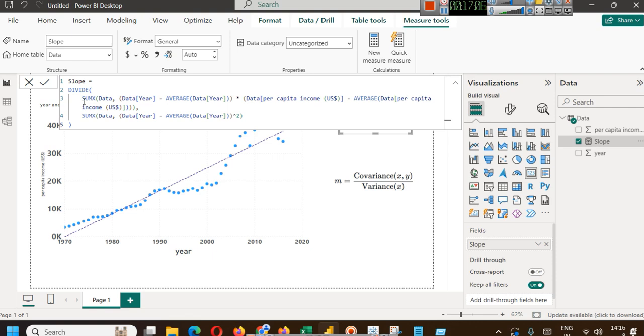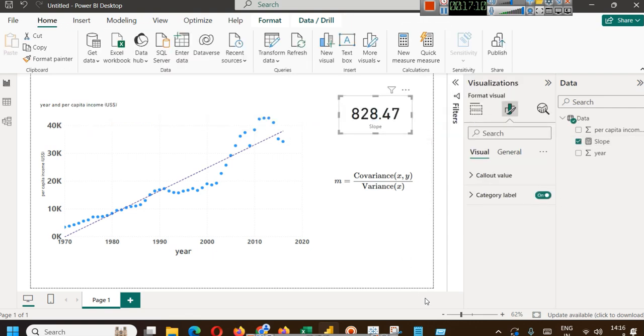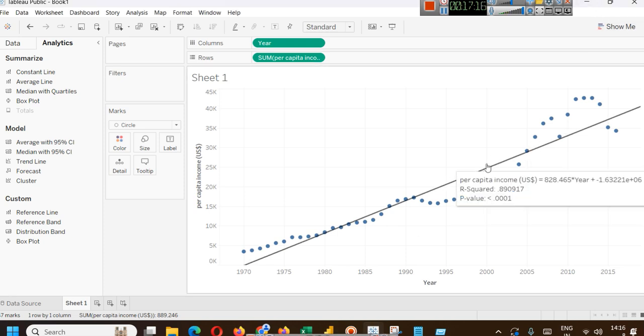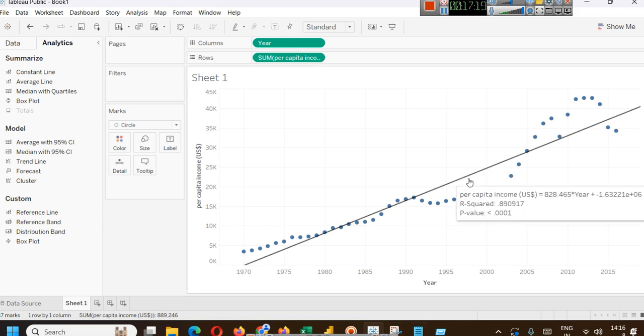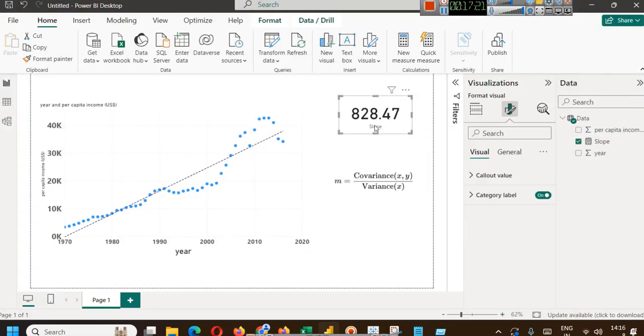If you will see, we have simply applied this formula. Just for verification, here it is 828.46. You can see here, 828.465. Obviously, approximated it is 828.47. This is how you can calculate this.